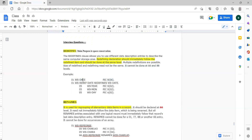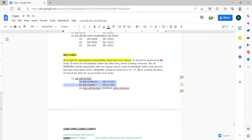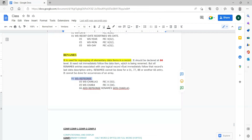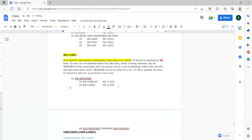For redefines, the redefined clause should immediately follow the redefined item. For example, WS redefined date is redefining WS date, so it should immediately follow it. Coming to renames, after the elementary groups we should have the renames clause. It should be declared at 66 level. It need not immediately follow the data item being renamed — there can be an intermediate variable between them.